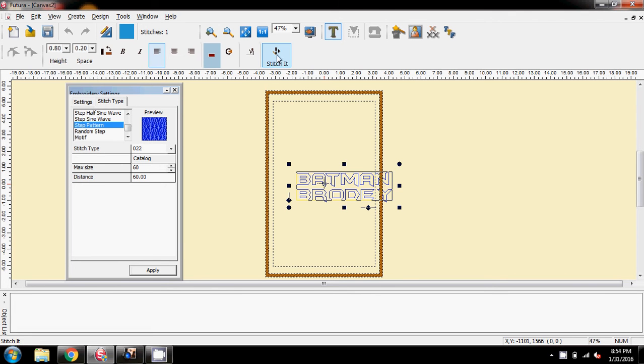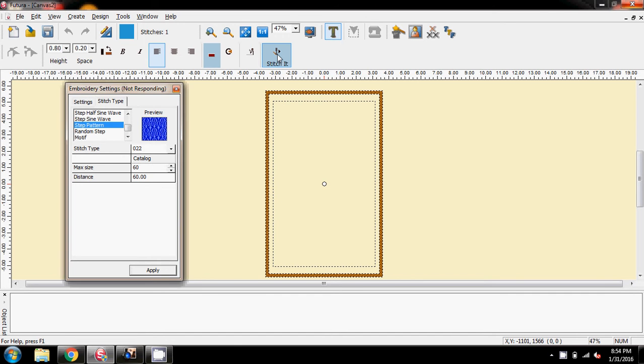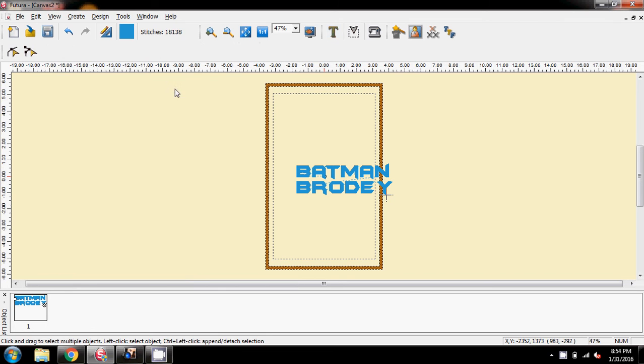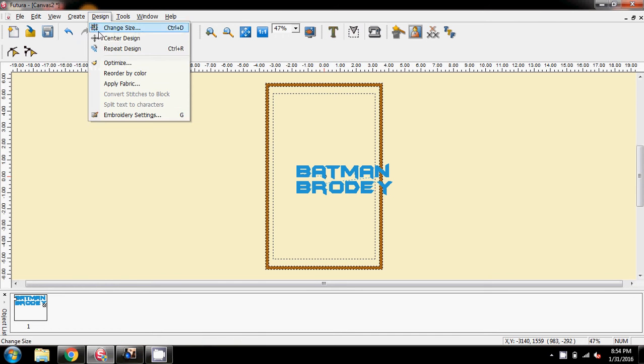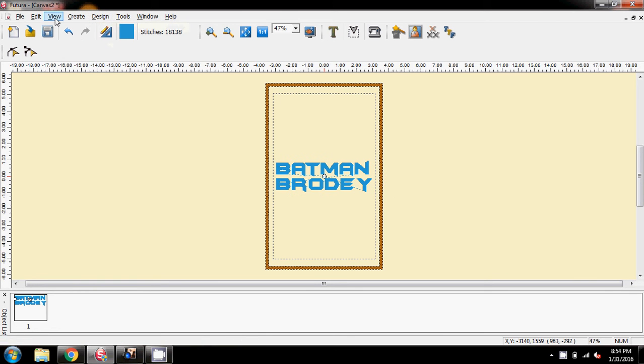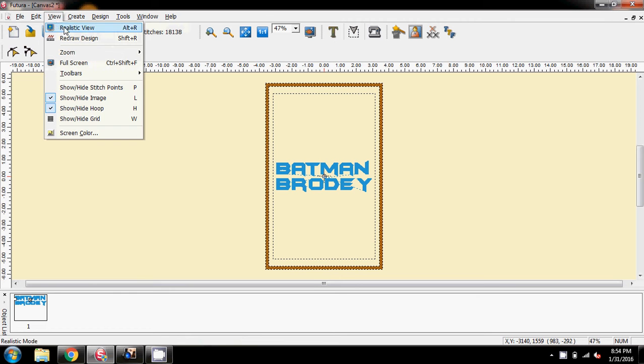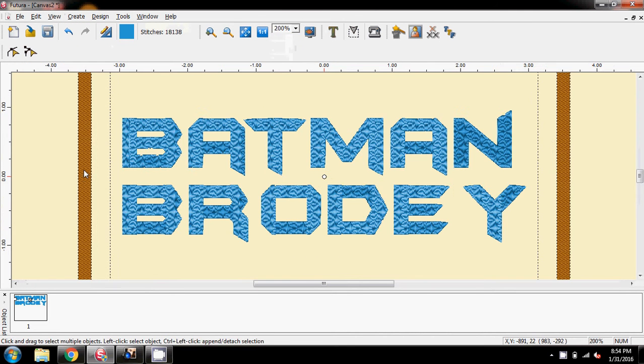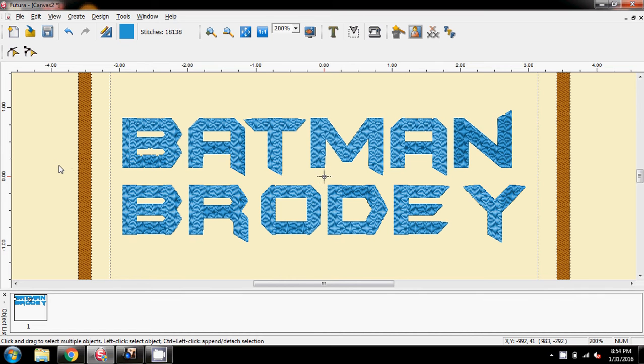And like yours, it takes the time to do. I'm going to close this box, I'm going to centre the design, I'm going to view it in realistic view, and then I'm going to zoom in to 200%, and there you go, that's what I've got on my screen.